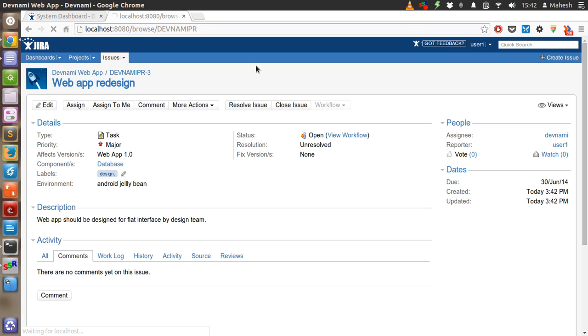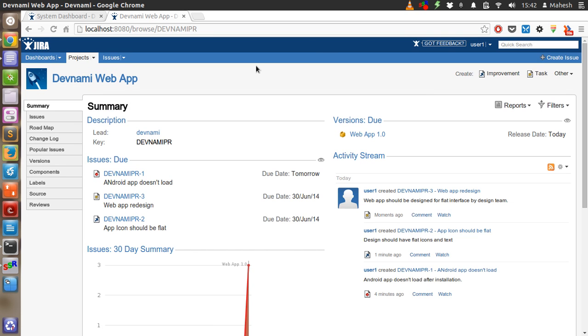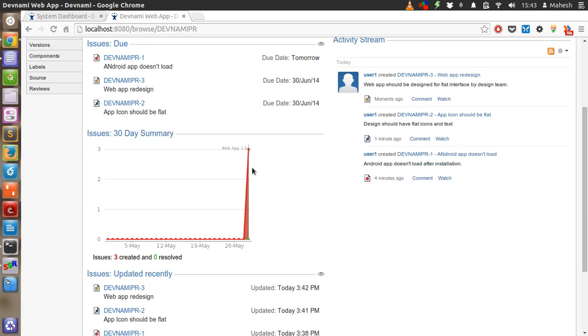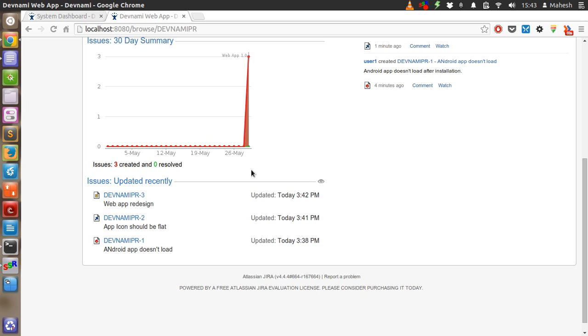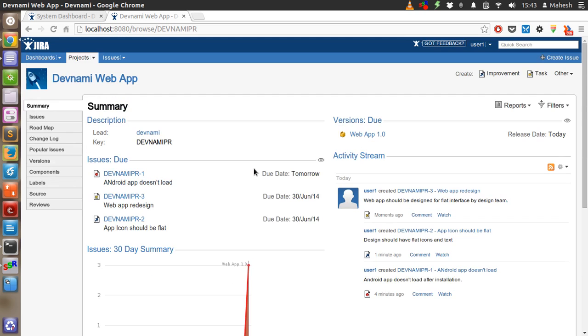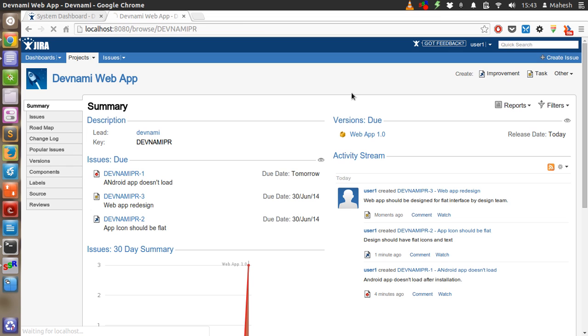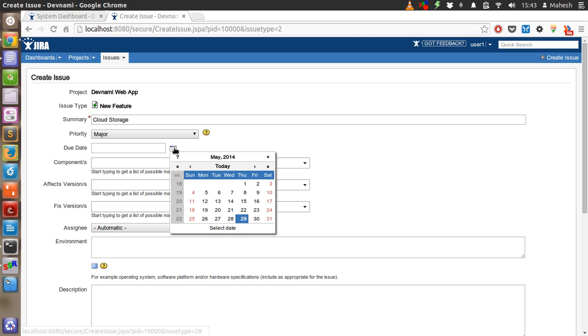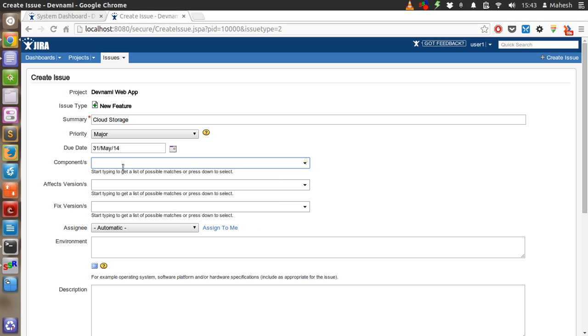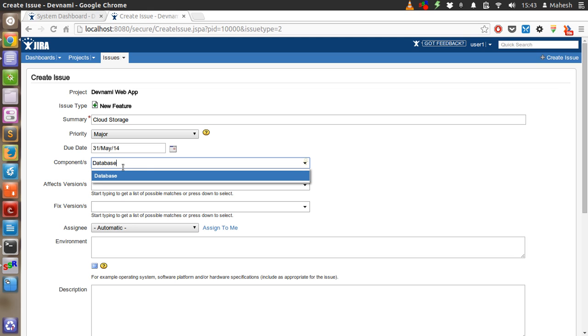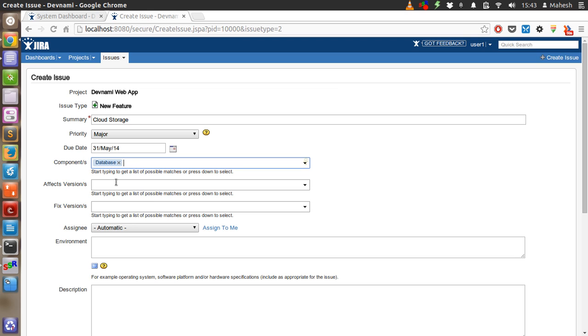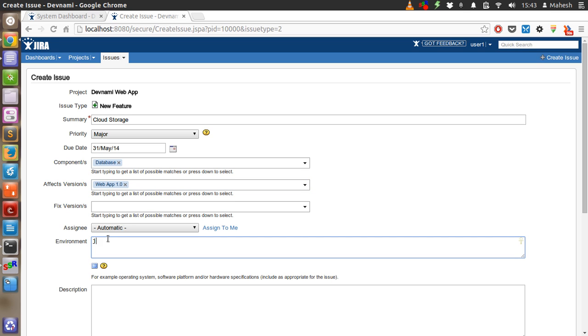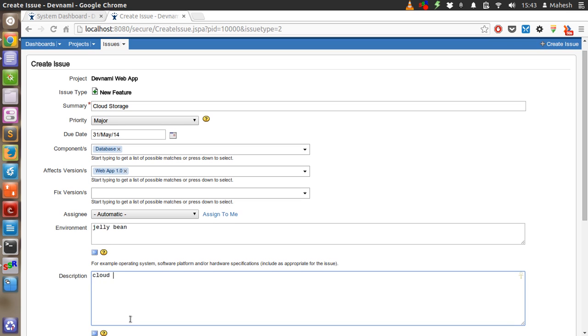So we have one task, one improvement, and one bug. So issues are three issues are created. You can have one more like new feature. Let's have cloud storage and sync.